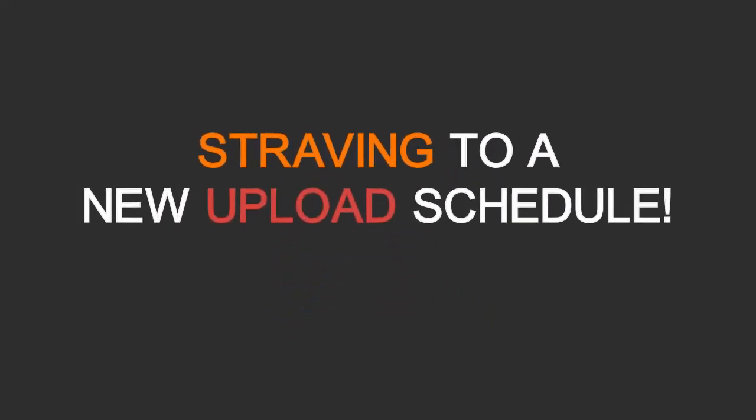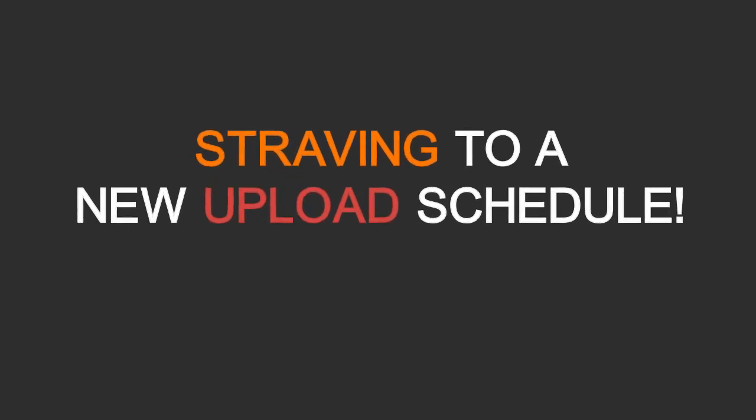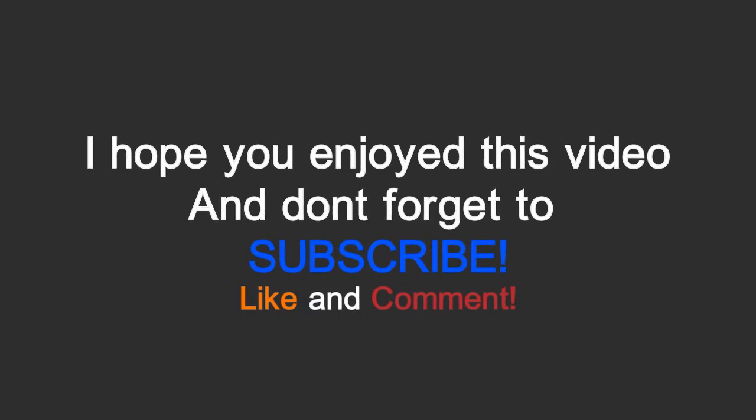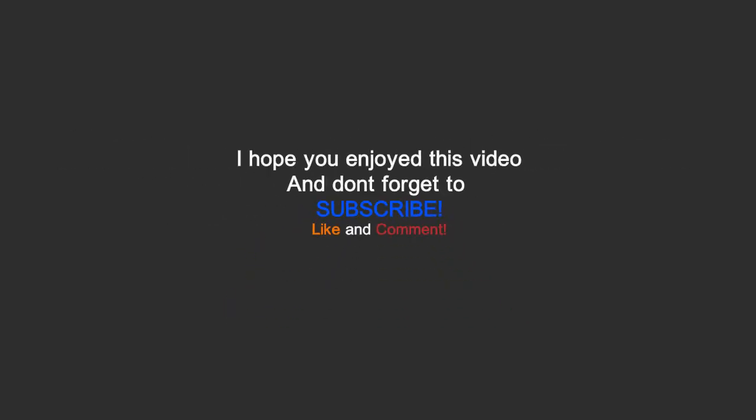And we're also striving to a new upload schedule which is one video a day on both channels, so you know, keep liking and commenting, it's really important.